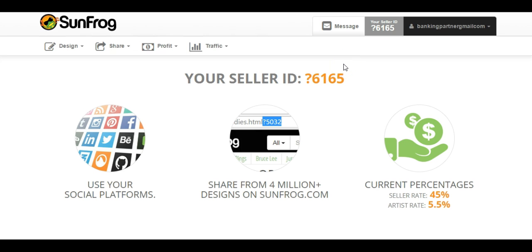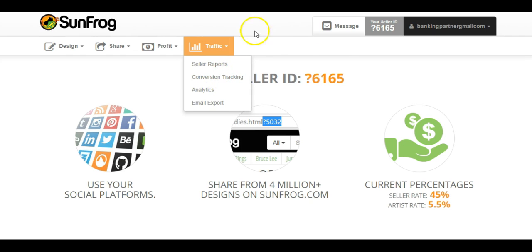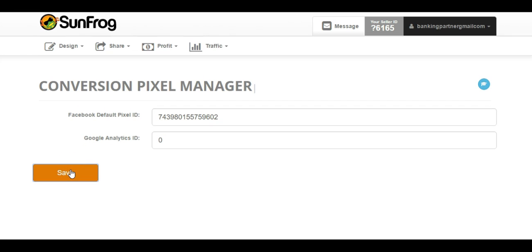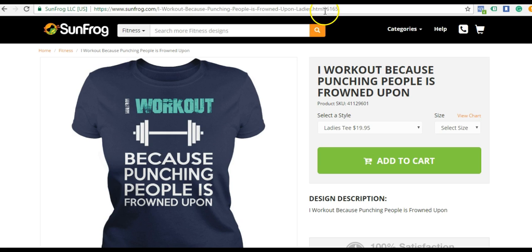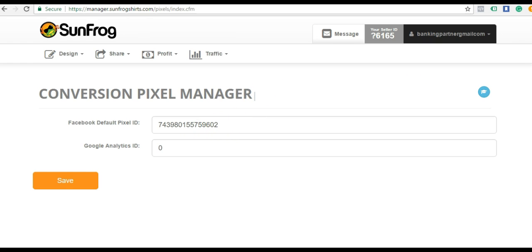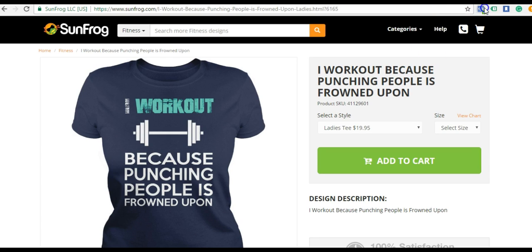You come over here to the pixel ID and you copy your pixel ID. Then you log into your SunFrog dashboard and first let's set up the global pixel. We come here to Traffic and click on Conversion Tracking. Once we open up the Conversion Tracking Pixel Manager, right here where it says Facebook Default Pixel ID, we just paste that right in there and click Save. You can see I added my seller ID at the end of the URL. Now we're going to come up here to the Facebook Pixel Helper, and you can see two pixels were fired. This is the SunFrog pixel, and right here is our pixel — you can see 9602 and 9602, so my pixel was indeed fired.